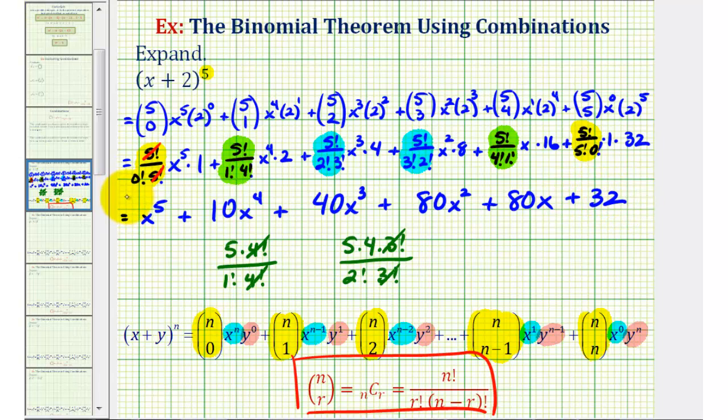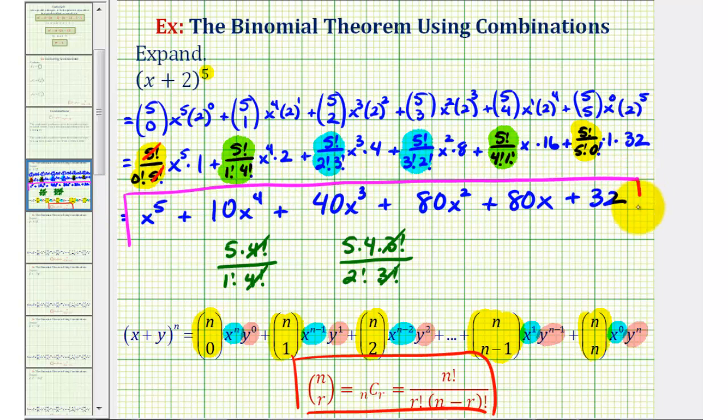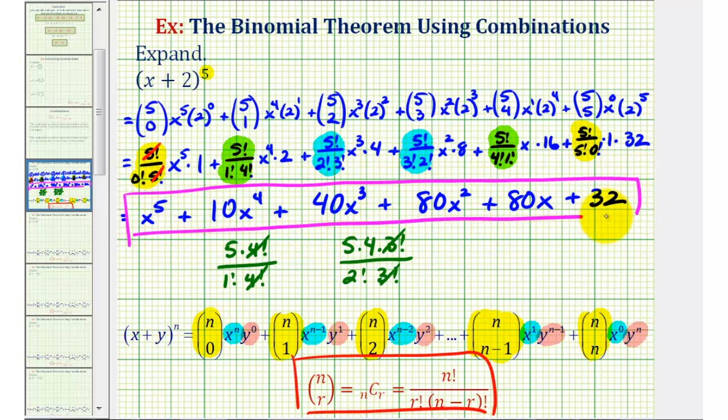This would be our expansion of the quantity x plus two raised to the fifth. I hope this explanation was helpful.